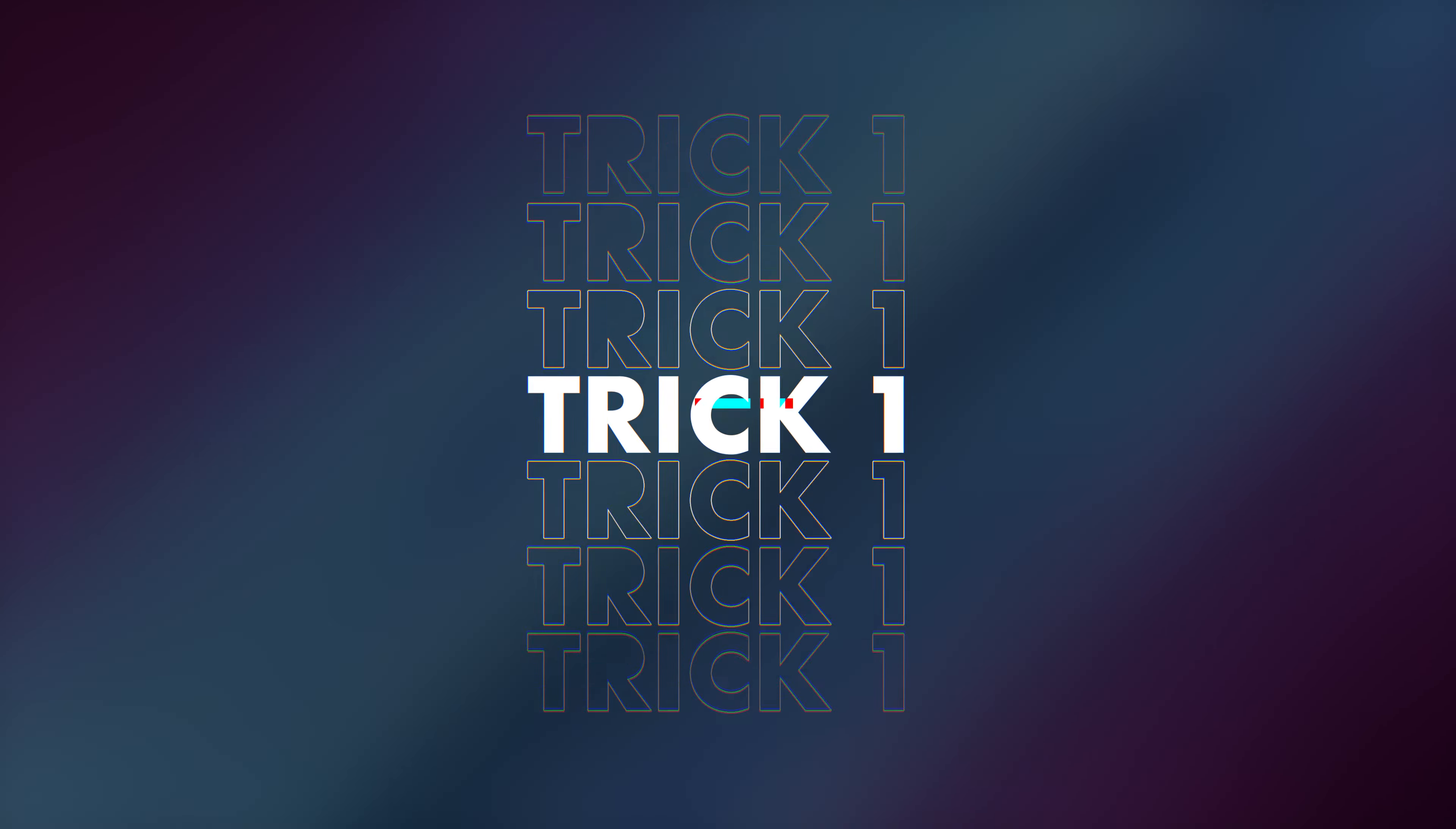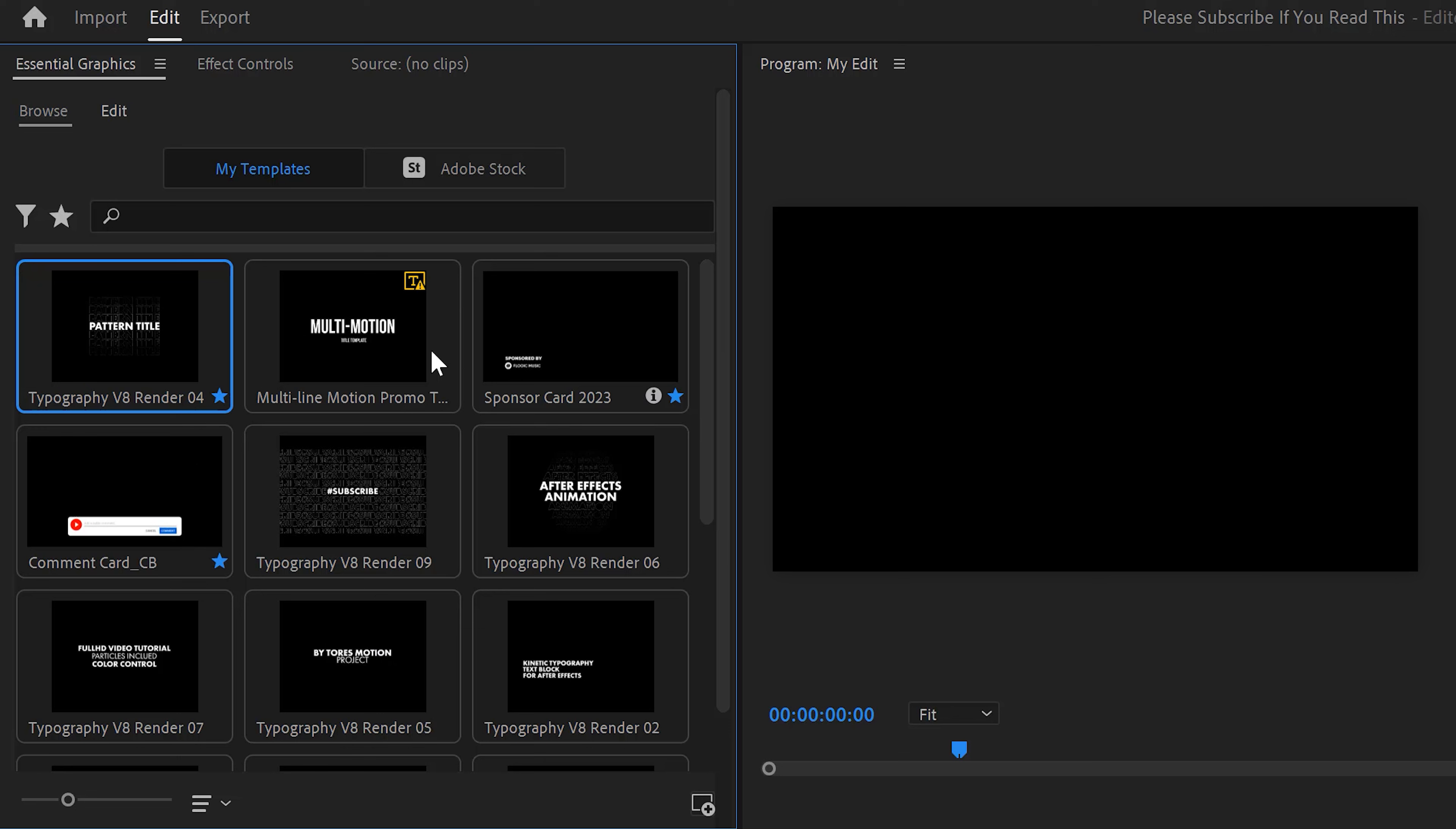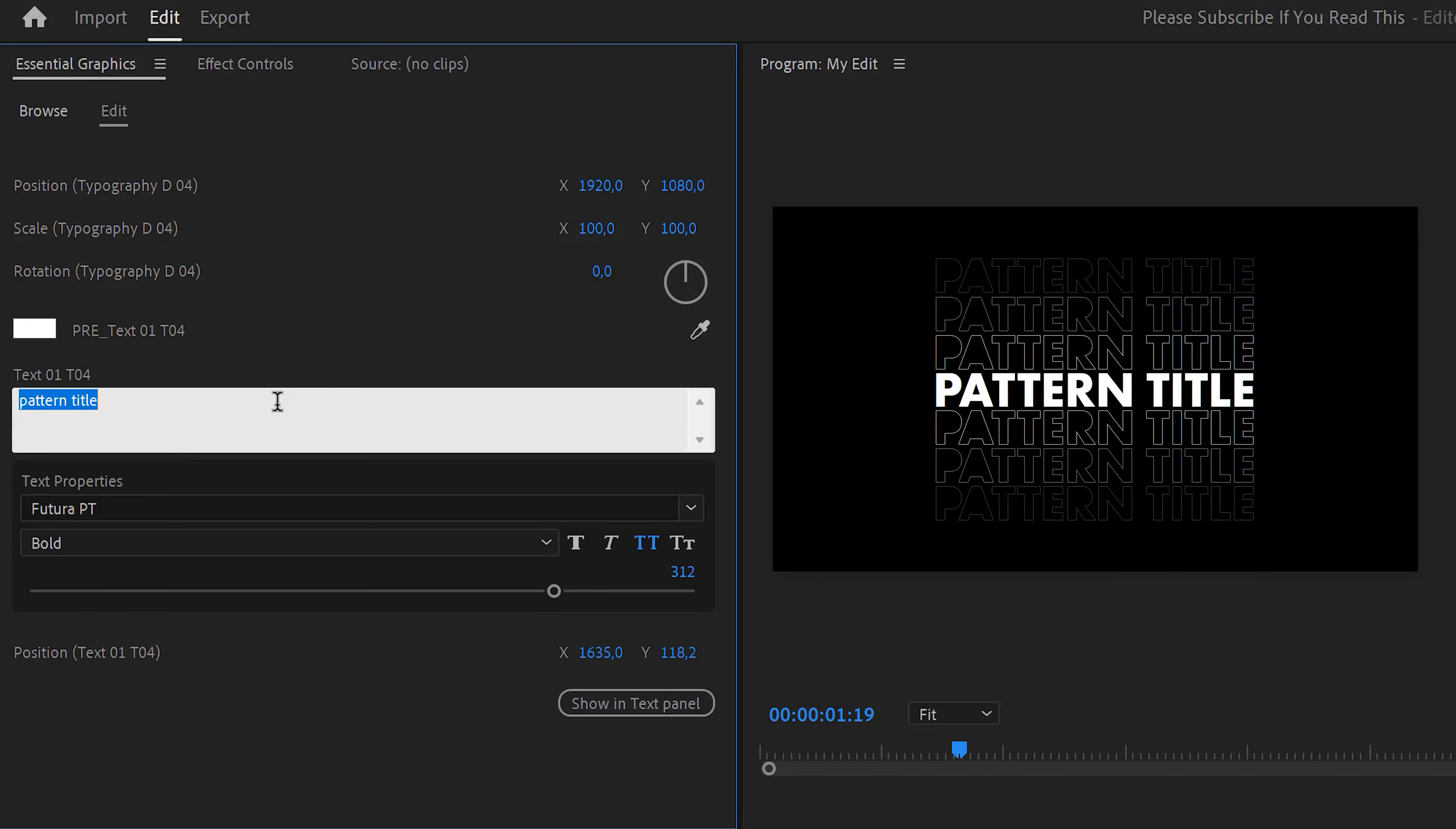Something crucial about understanding Premiere Pro is learning how to use motion graphic templates. Today you'll learn everything about them. Trick number one: What even is a motion graphic template? In the Essential Graphics Panel, you can install and use tons of presets—text animations, logos, whatever. You just drag them into the timeline and make sure the clip is selected.